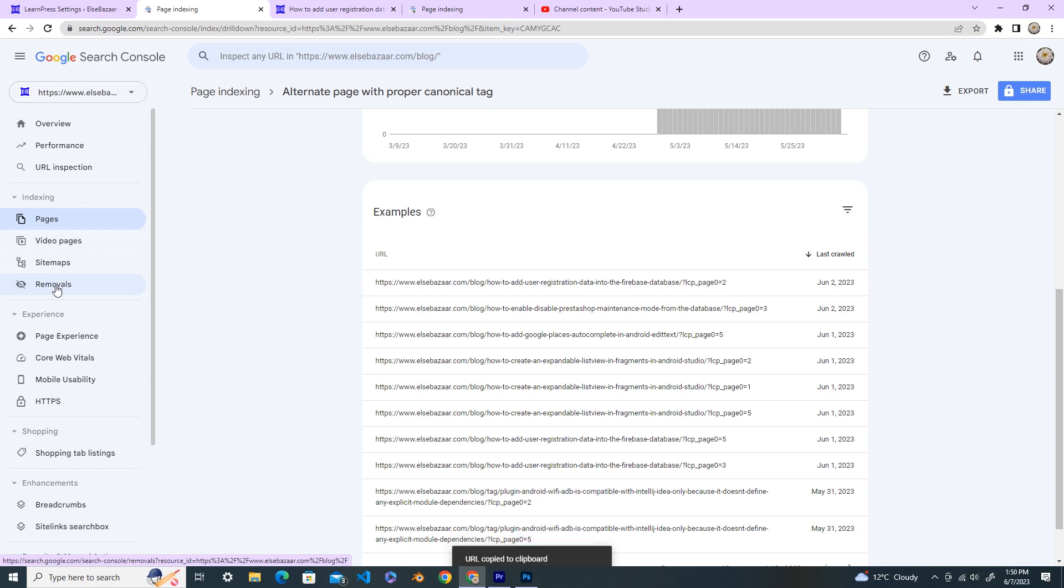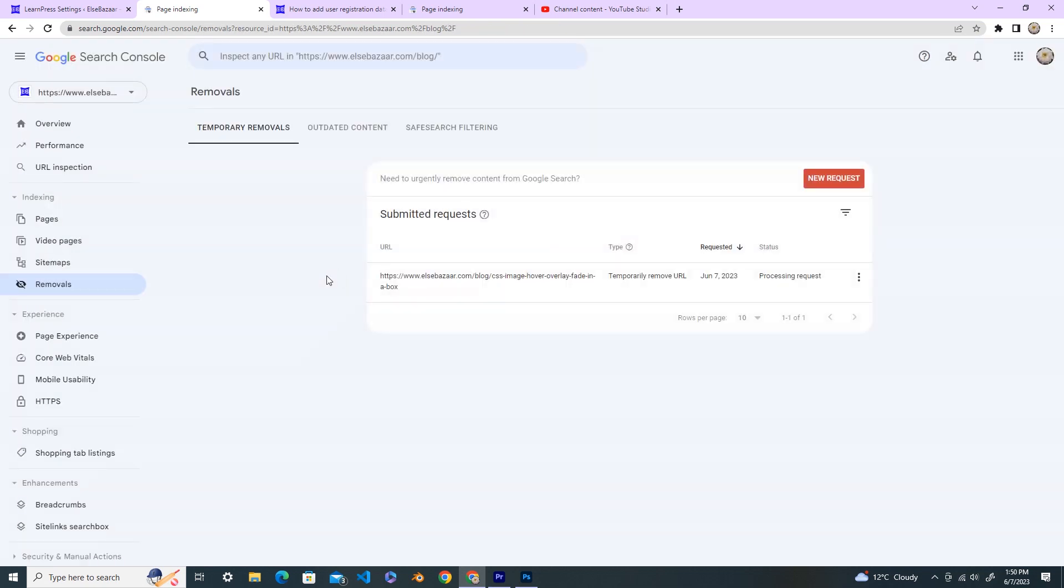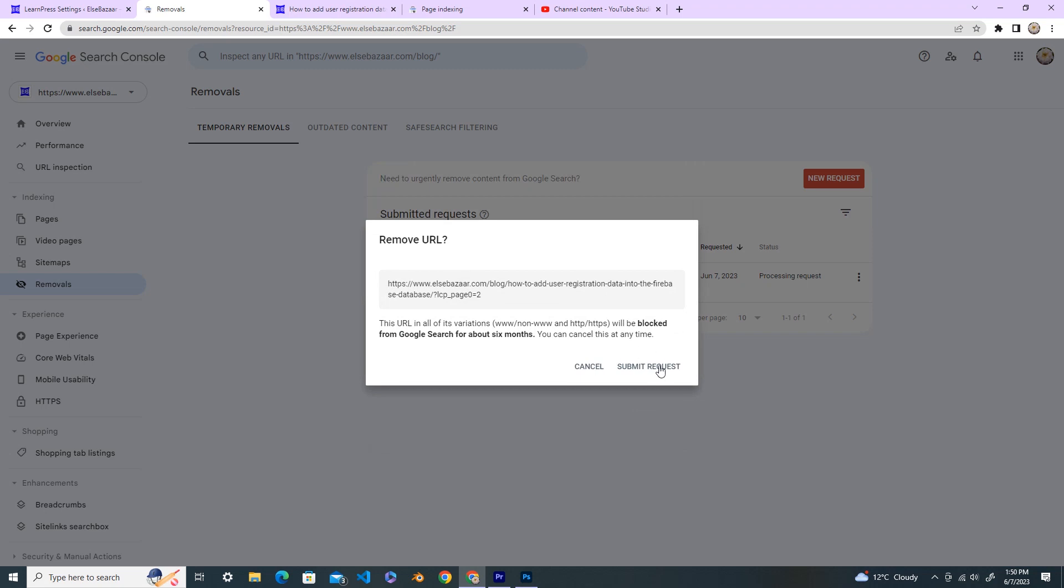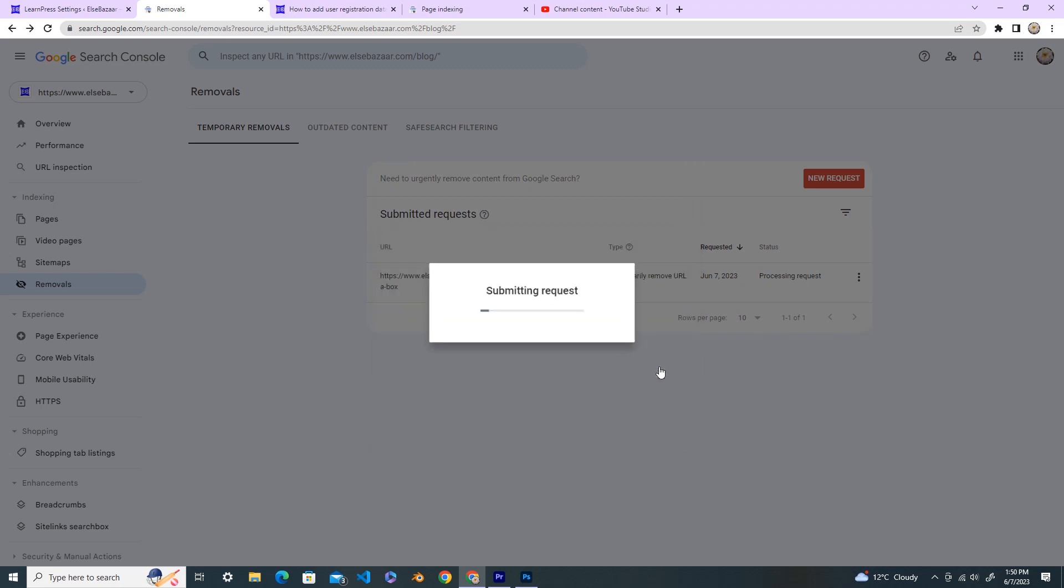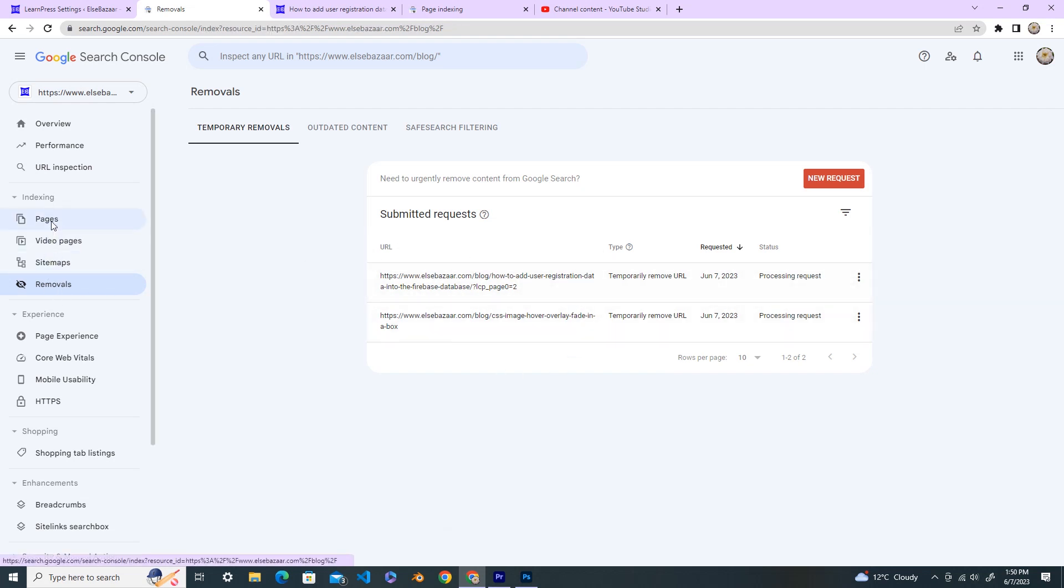So copy the URL and go to the removals and new request, and submit the URL and remove this URL only, and next and submit request. So the URL you have submitted is here.